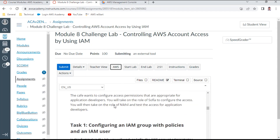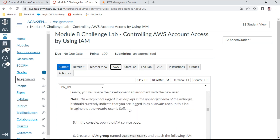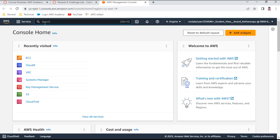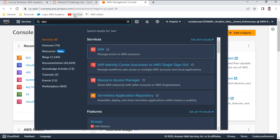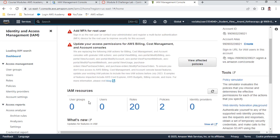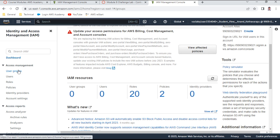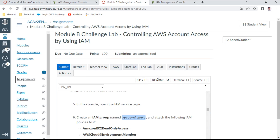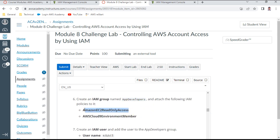For Task 1, I need to create a group called App Developers. I'll go to the IAM console. Currently there are no user groups and no users attached. I'll create a user group called App Developers and attach the required permissions: EC2 read-only access and Cloud9 environment member.